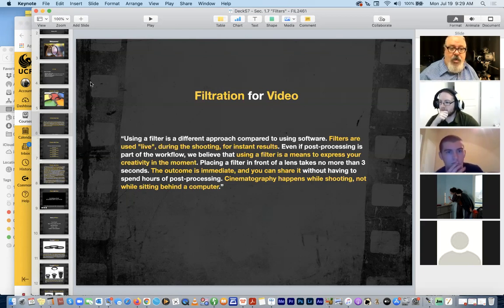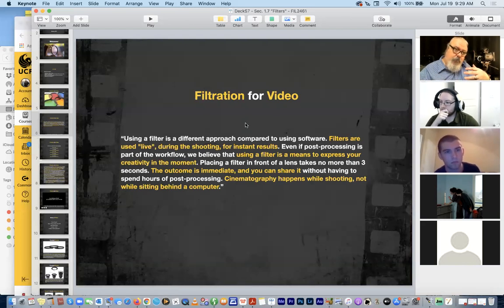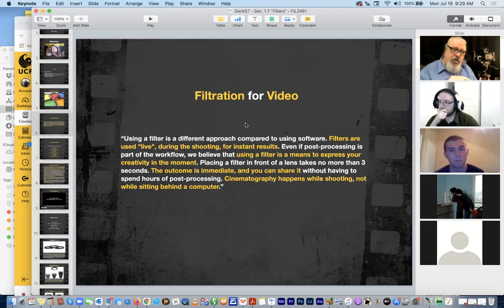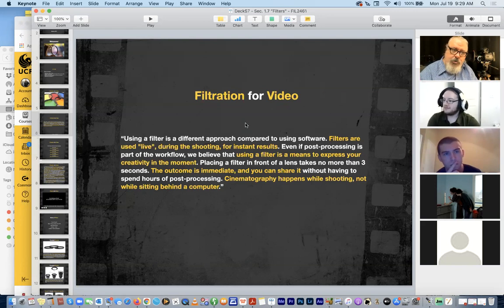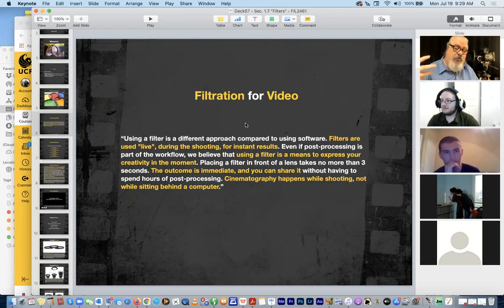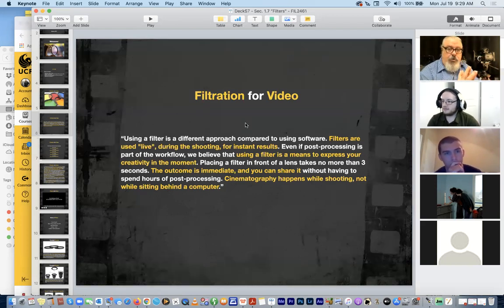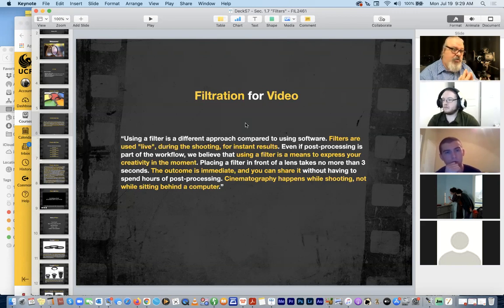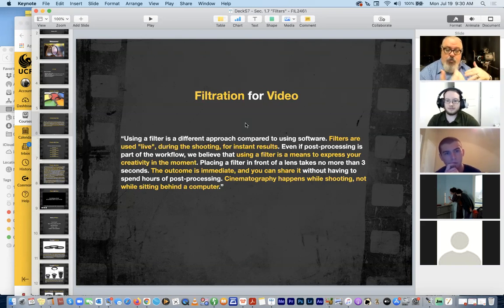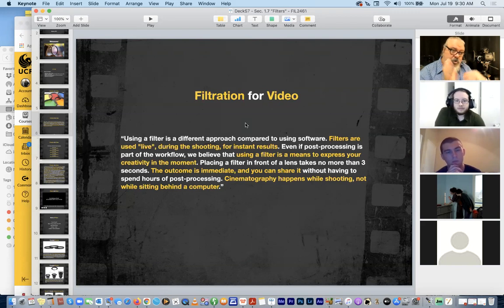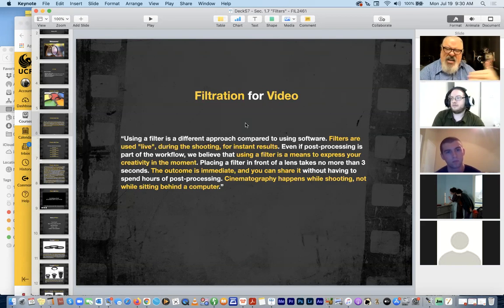Sometimes the stuff we do in terms of filtration in post can be corrective - you do something on the day and feel great about it, then six weeks later in post you're with your editor thinking 'I wish I hadn't used that warming filter, the whole scene looks just a little too warm.' That's when your colorist can say 'we can dial some of that out with software in DaVinci Resolve' - there are certain things we can fix in post to reign in choices we've made on the day.